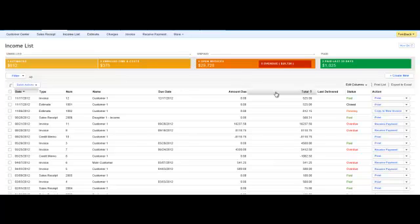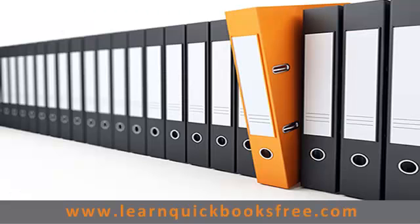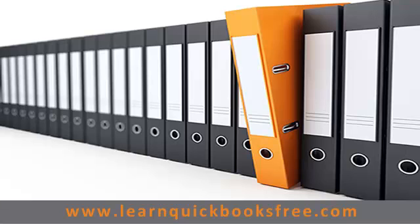And that pretty much wraps up the income list. I hope you enjoyed this video. We got more videos to come. And that concludes this lesson. You can visit our website at www.learnquickbooksfree.com to watch more videos.